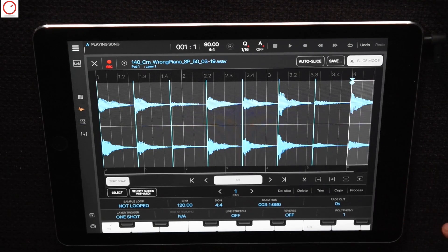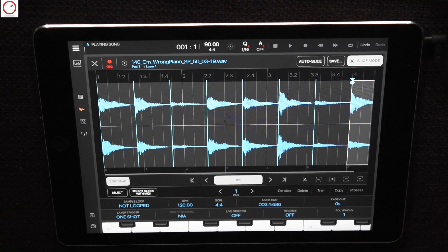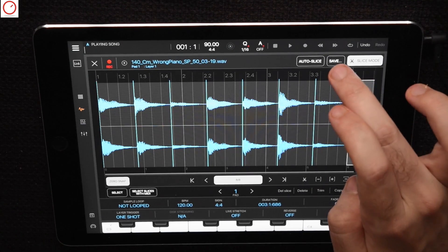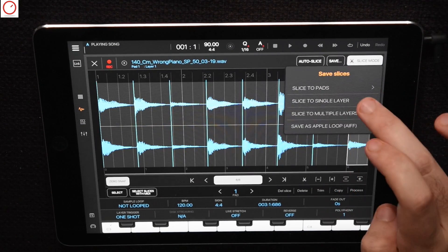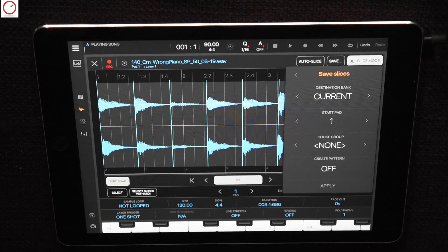Then I will export and save each slice to one pad. Press save and slice to pads.